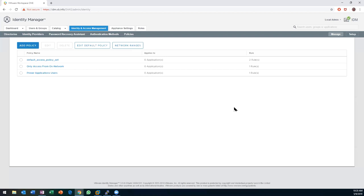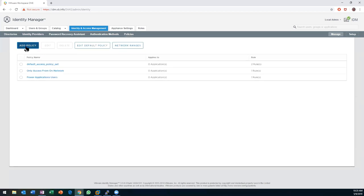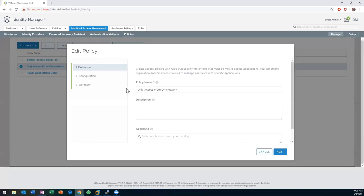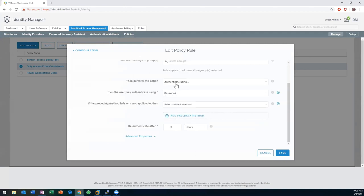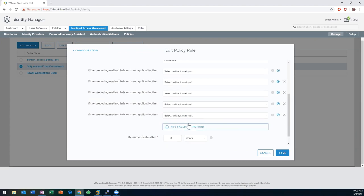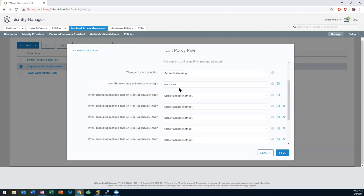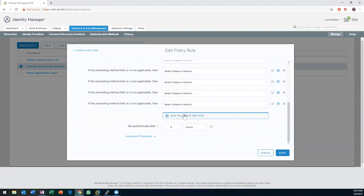Is this where you would also set up multi-factor authentication — like first authenticate with a password and then some other method? Yes. If I had another factor configured, we'd have the ability to add it here — so if password fails, then fall back to another method. You can get pretty granular and add multiple authentication methods in a chain. I'll go ahead and cancel that.